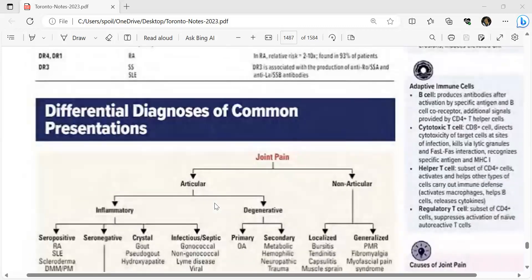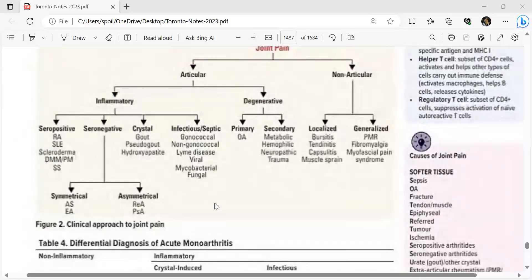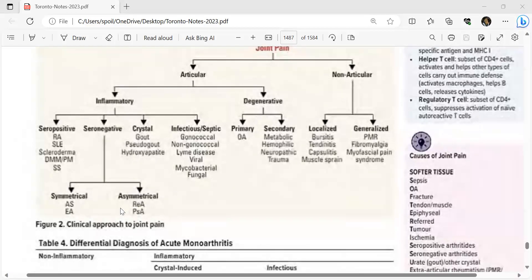The table shows differences between seropositive and seronegative conditions. Seronegative symmetrical examples are ankylosing spondylitis and erosive arthritis; seronegative asymmetrical are reactive arthritis and psoriatic arthritis. Seropositive examples are rheumatoid arthritis, SLE, scleroderma, dermatomyositis, polymyositis, and Sjögren's syndrome. In seropositive disease, specific antibodies can be identified; in seronegative, there are no specific antibodies.